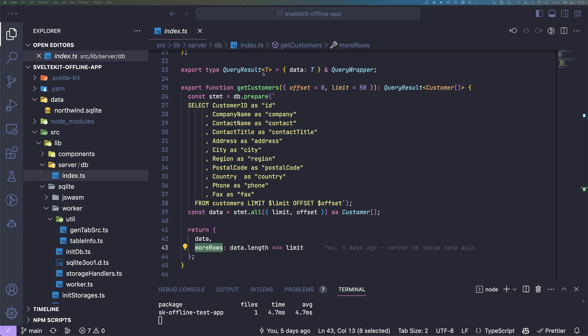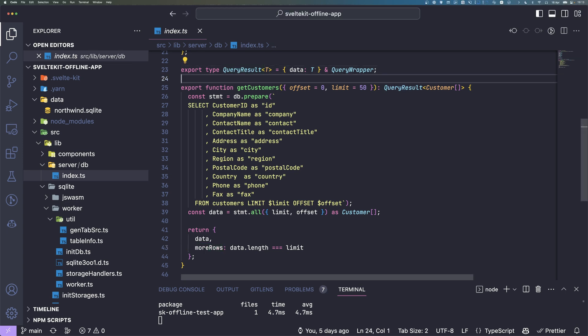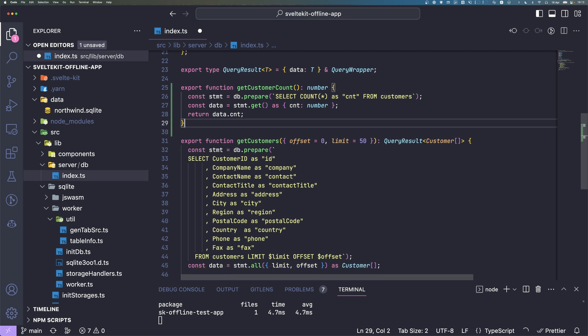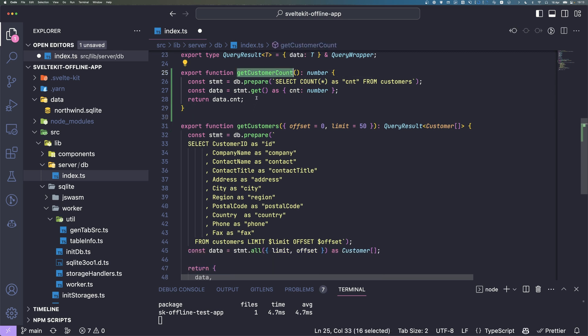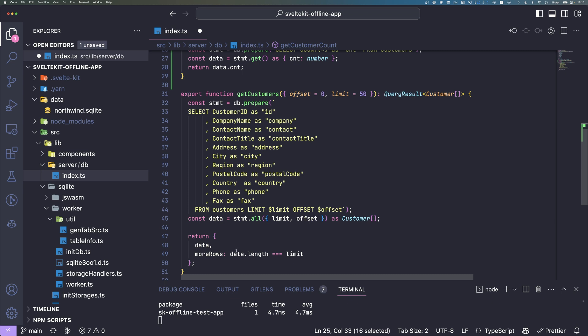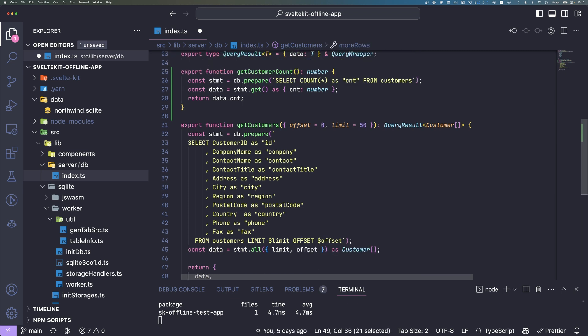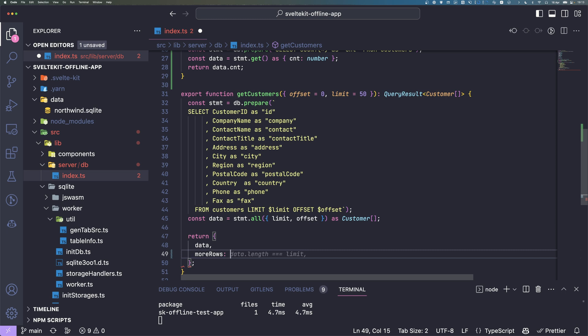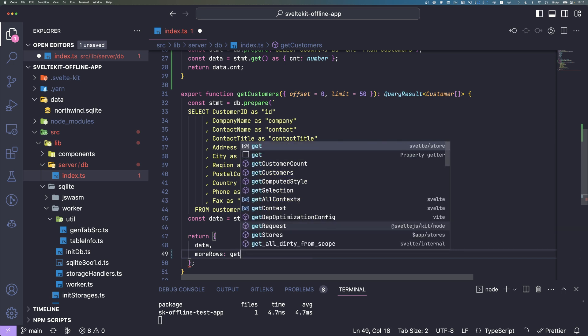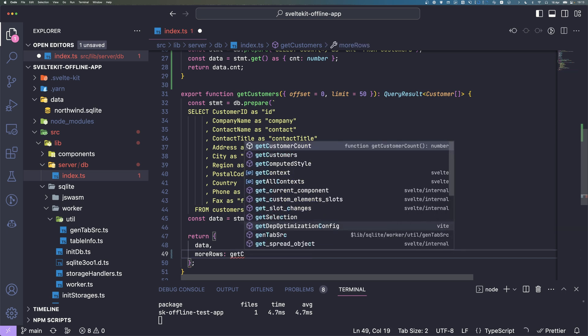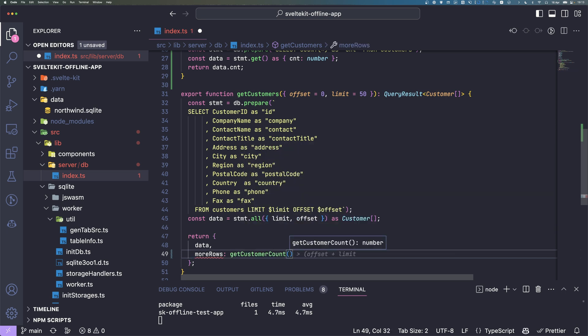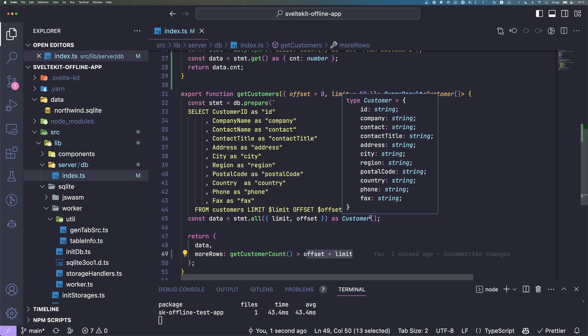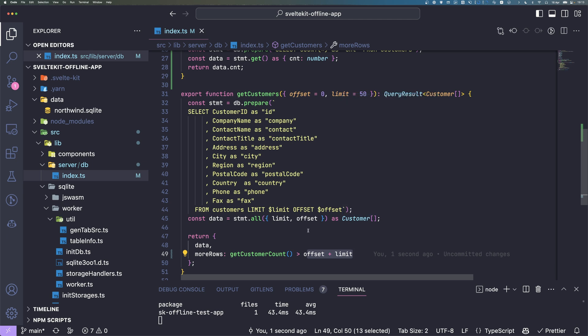We can just create a function here, GetCustomerCount, and in here we can then go ahead and say getCustomerCount equals offset plus limit. So then we will now, if we fetch everything, great.